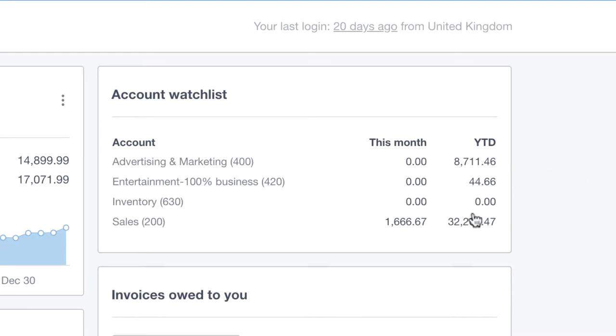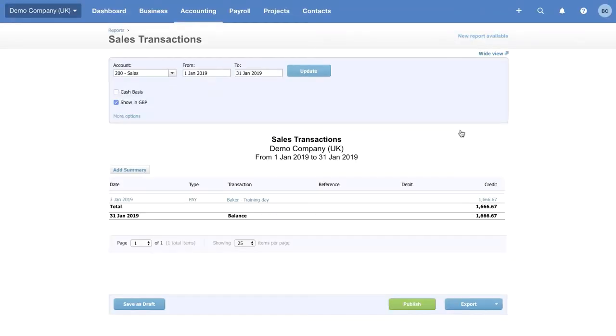They're important for keeping a tight control on the cash flow. You can also see these numbers are hyperlinks. If you click onto them, you can drill down into each account at the click of a button. You can see here we have all the sales transactions for this month.